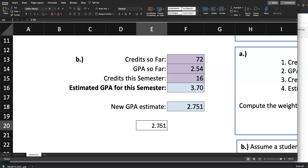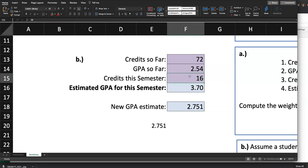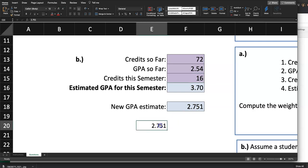You can use this Excel spreadsheet yourself — if you're thinking about transferring and you know your current GPA and the number of credits you're taking this semester, you can use this to see what grade you need to bring your GPA up to your target for transfer or graduation.